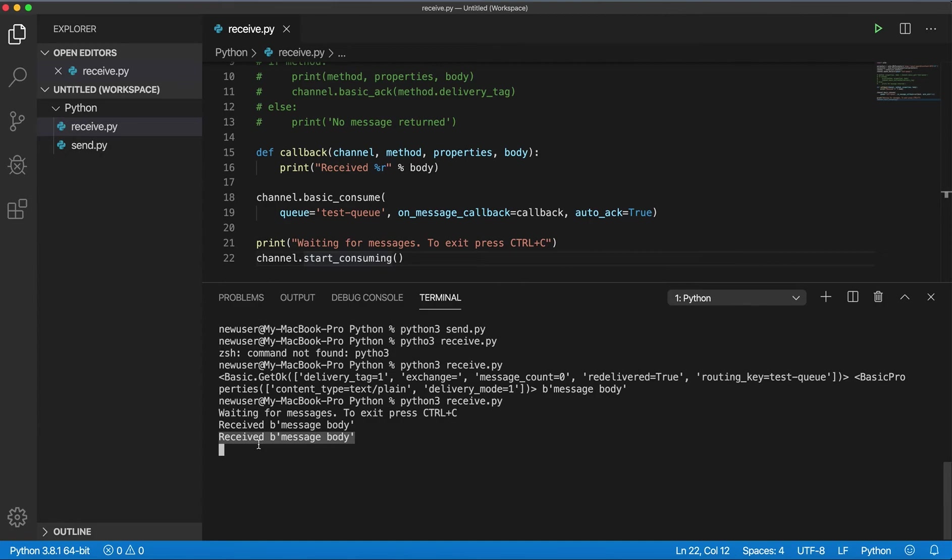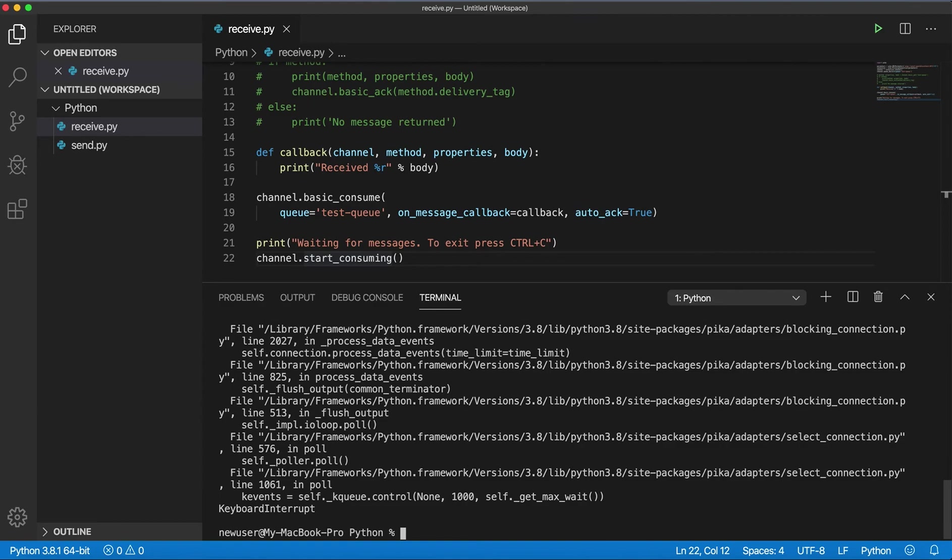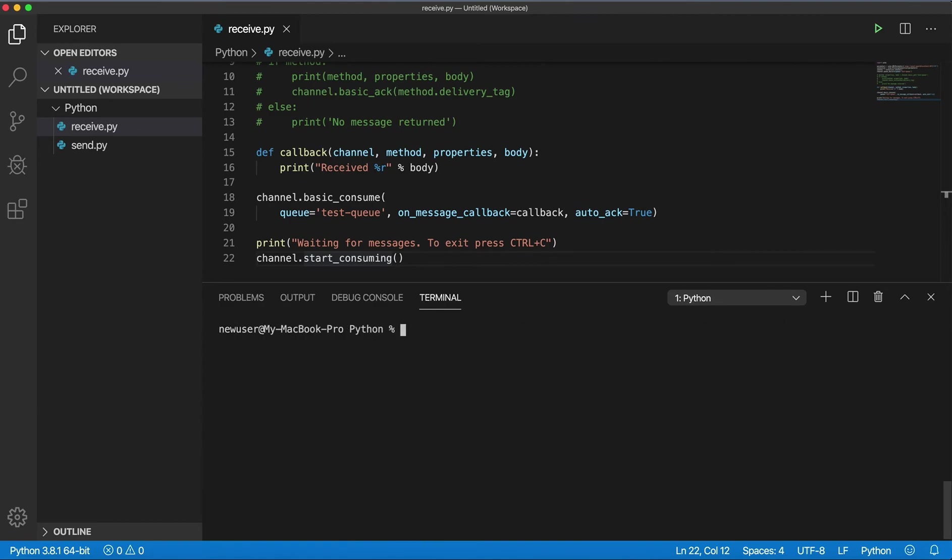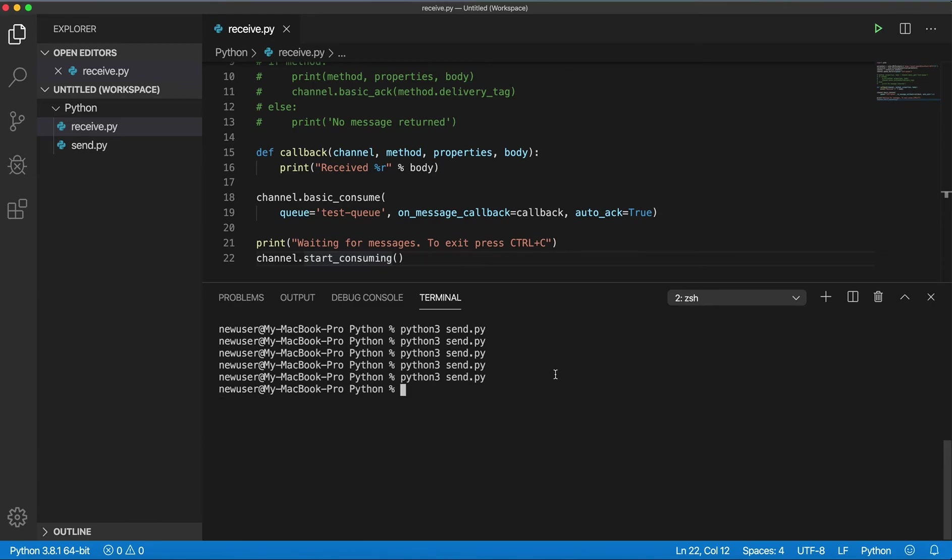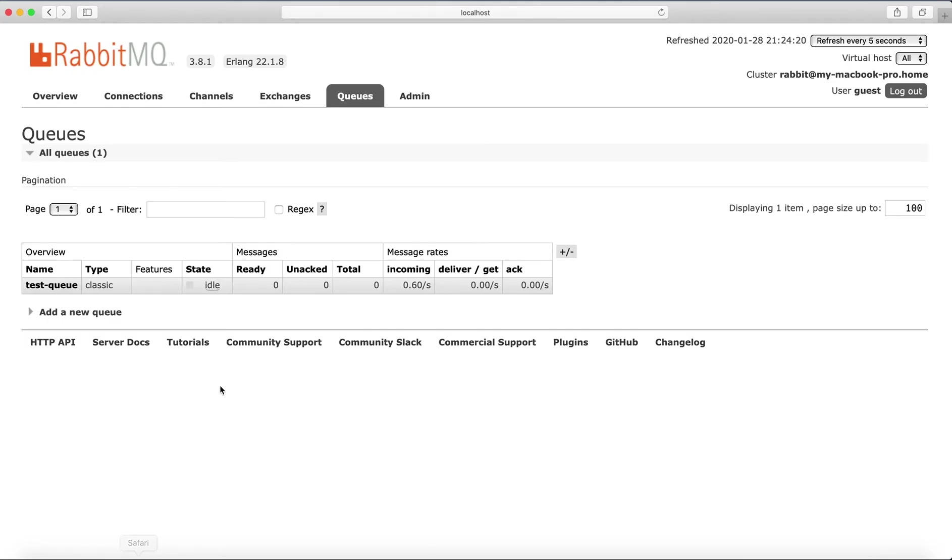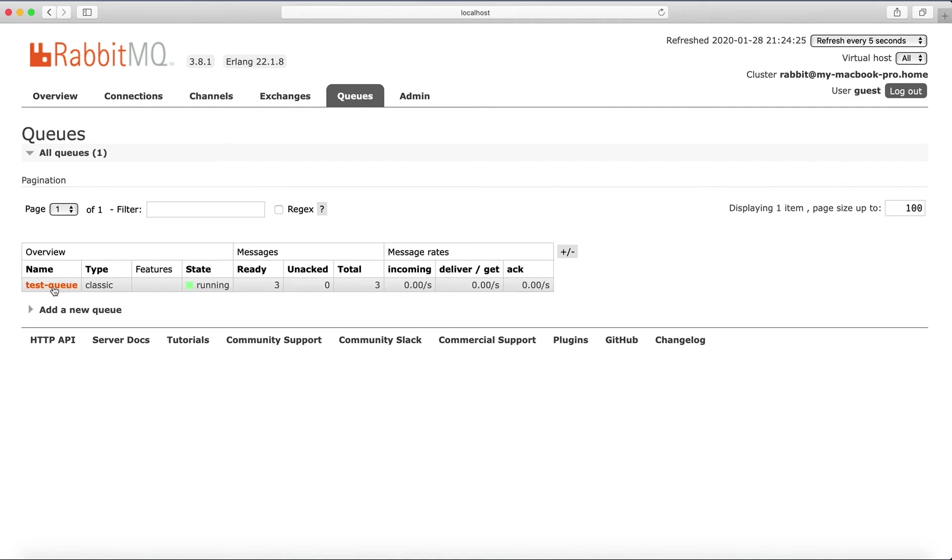Or if I stop this program and let's send a couple messages, so we see three messages in the queue.